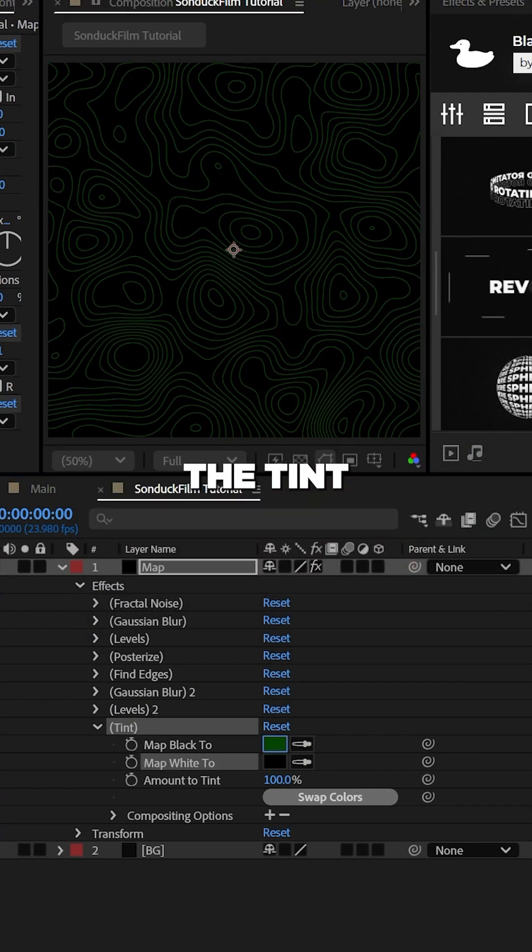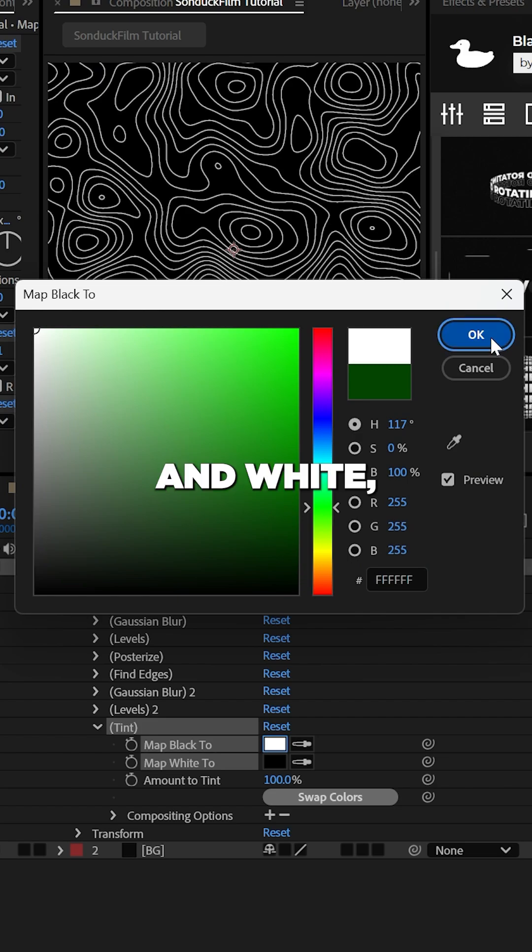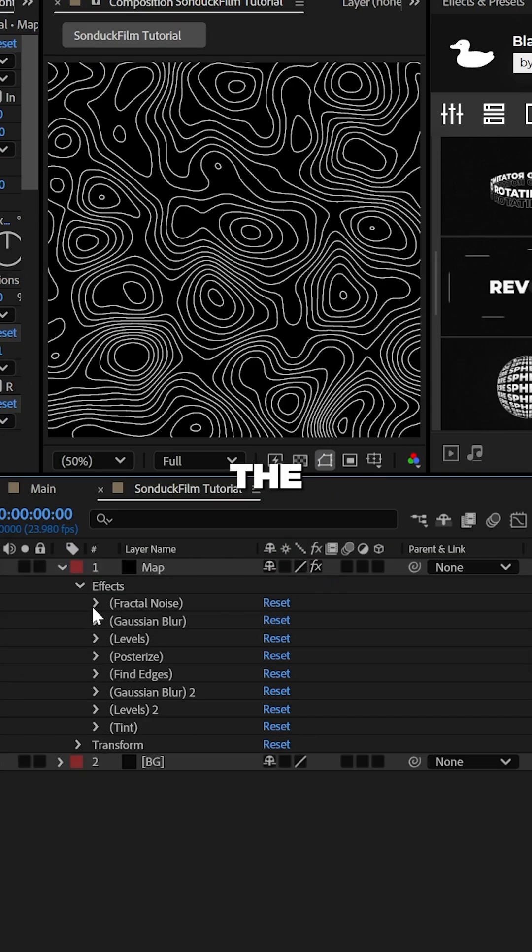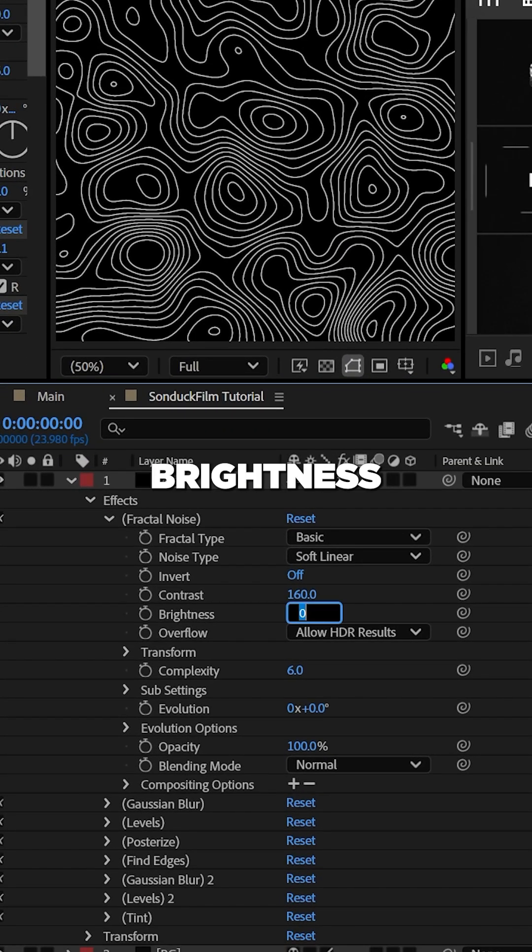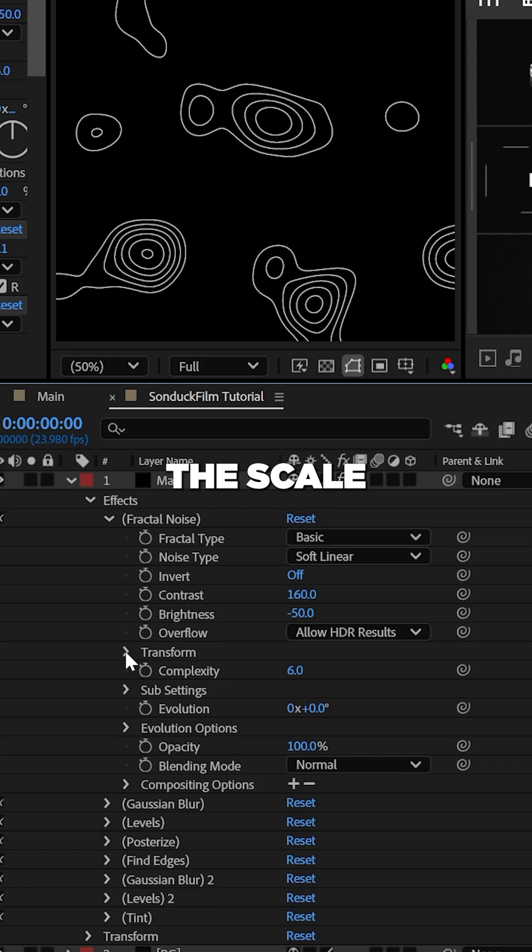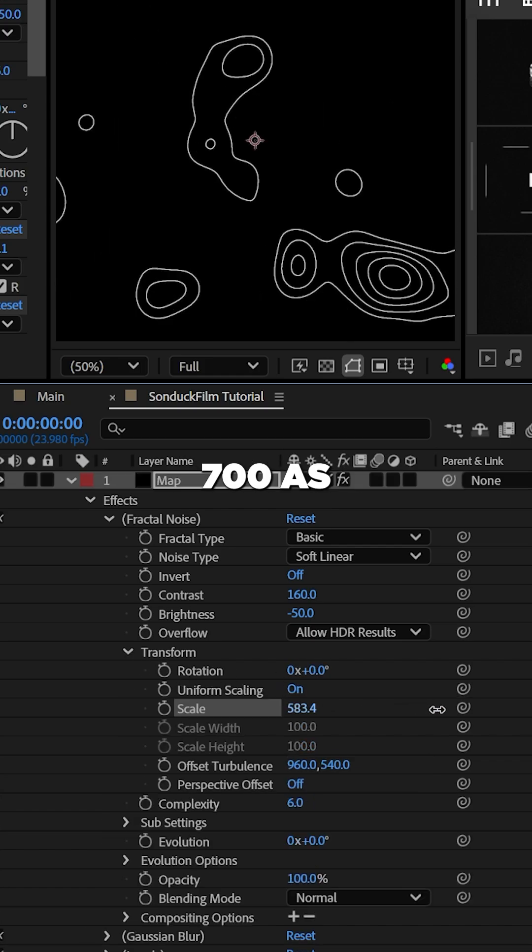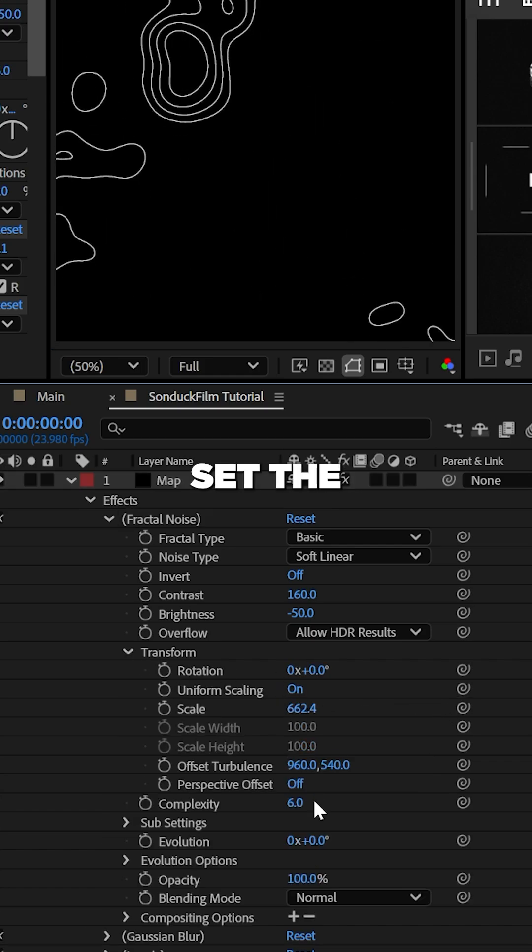Now you can change the tint colors to black and white and then set the fractal noise effect brightness to negative 50, increase the scale to nearly 700 as well and set the complexity to one.